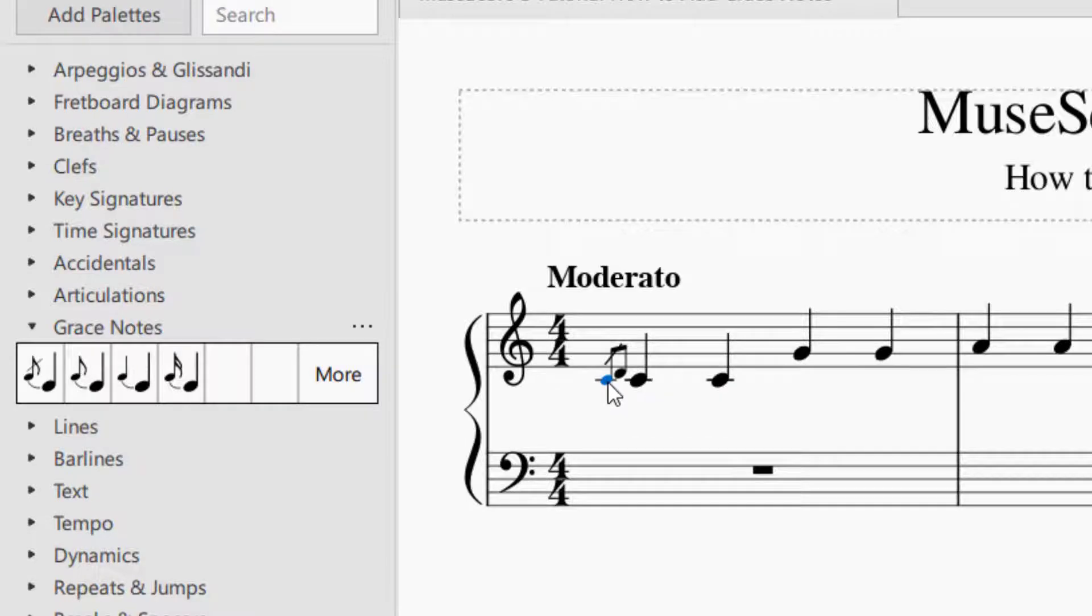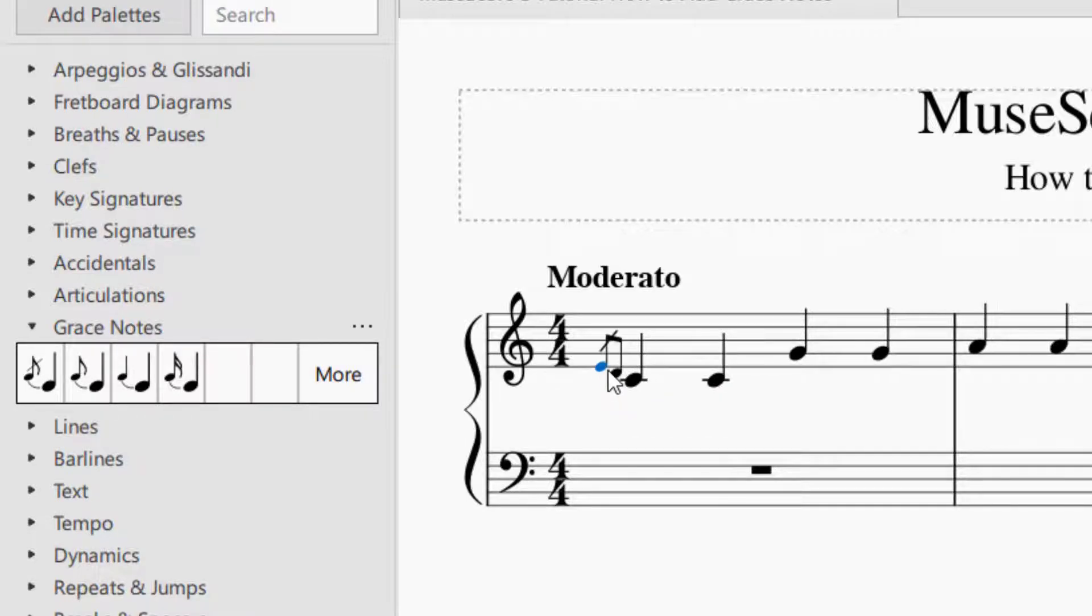You're going to notice that a lot of these functions are similar to the notes function. So again, to change, I would just click and then move it up to where I would like it.